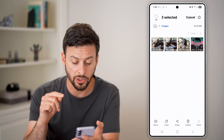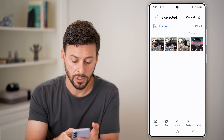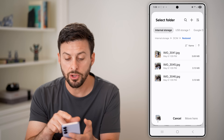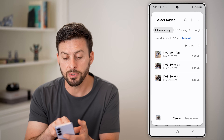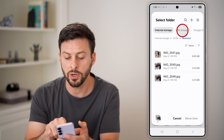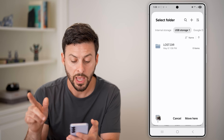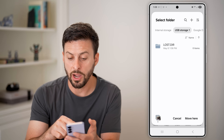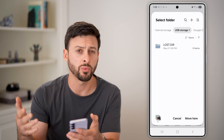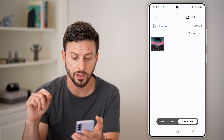Now that I've selected those three, you can see at the bottom left is Move — just tap on that Move button. At the very top is internal storage where it currently is, but I want to switch it to the USB storage one. I can always create a new folder within here, or if I just wanted to dump those photos in, just tap on Move here.